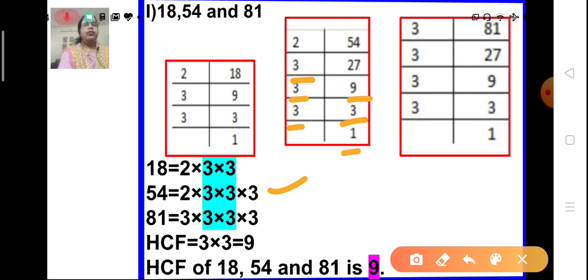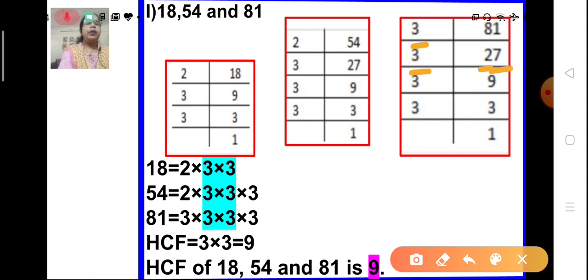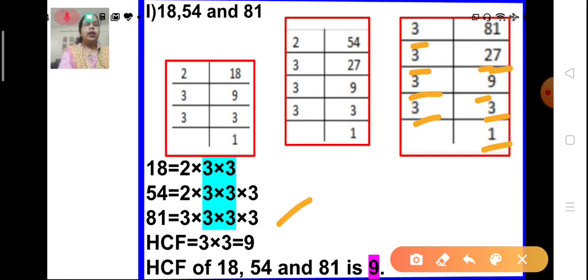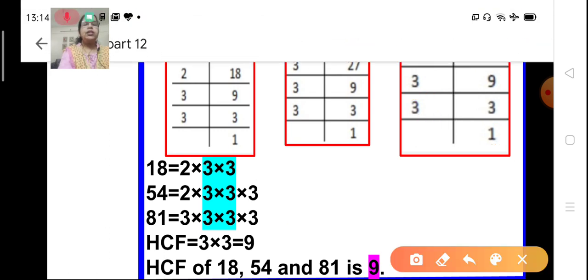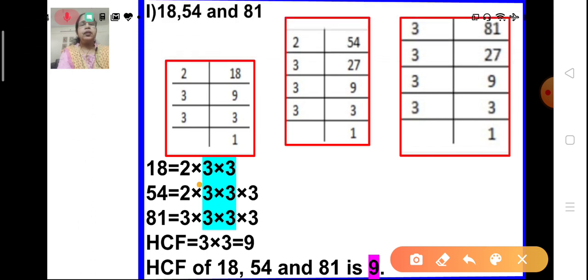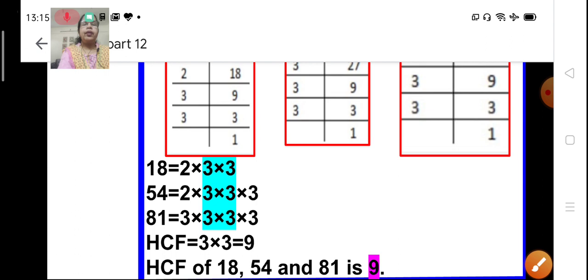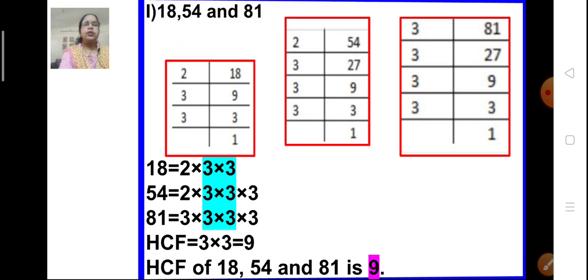Similarly, the prime factorization of 81 is also done. 81 is divisible by 3, giving 27. Again, 27 is divisible by 3 — 3 nines are 27. Again 9 is divisible by 3 — 3 threes are 9. And 3 is divisible by itself — 3 ones are 3. So the prime factorization of 81 is 3 × 3 × 3 × 3. Now let us find the common prime factors of all 3 numbers. We see that 3 is common, and another 3 is also common for all 3 numbers. So we multiply them: 3 × 3 = 9. The HCF of 18, 54, and 81 is 9.